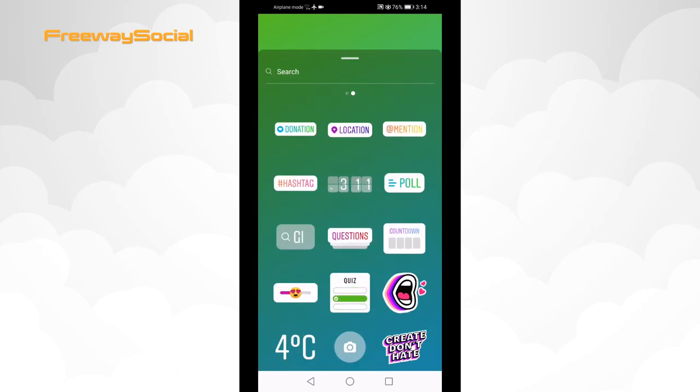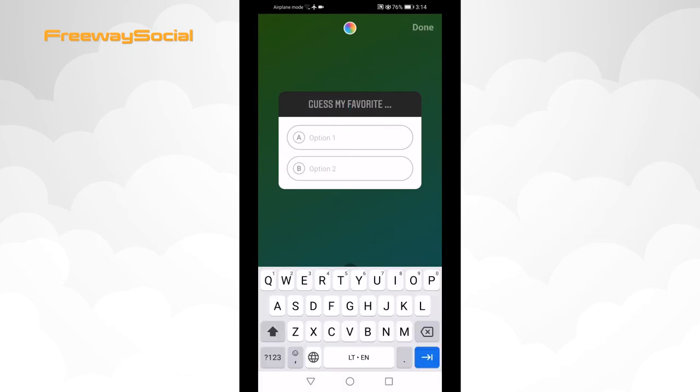Select the quiz sticker. Now type in your question and possible answers.